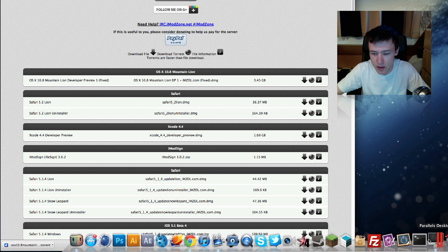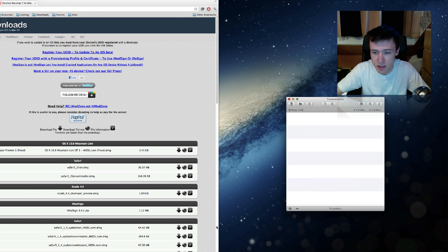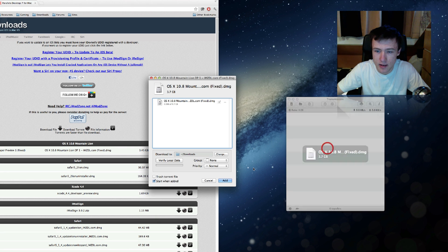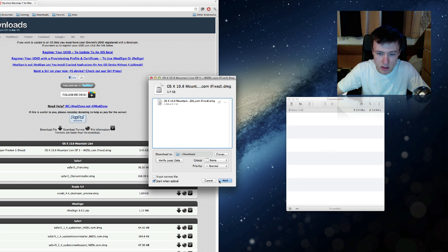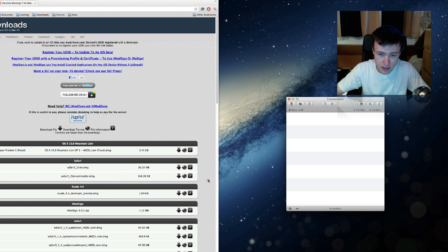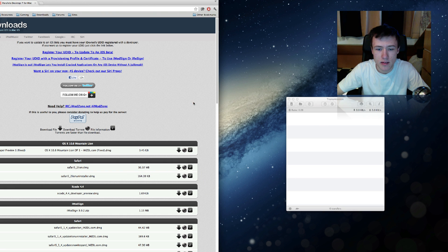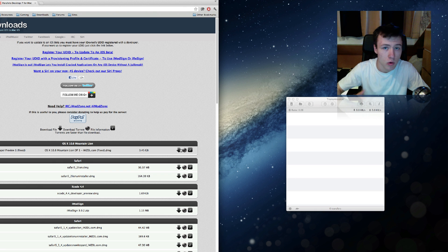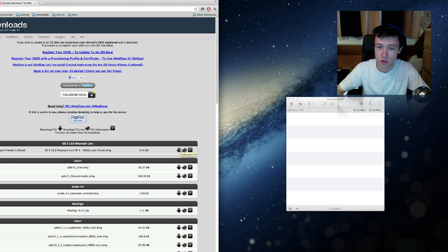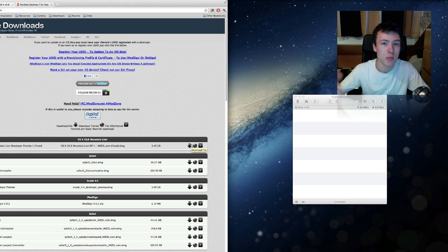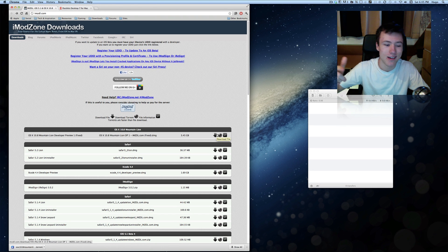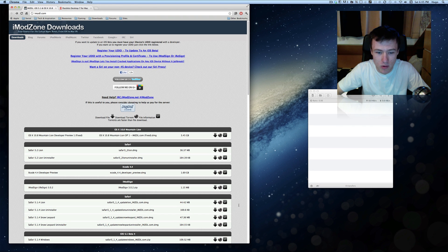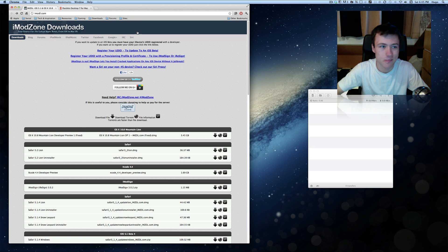But the one I use is Transmission. You can just go ahead and drag and drop it in here and it's going to start downloading. It took me about 15 minutes to download it, roughly a little less than 15 minutes. And by the normal standard download it took me about 21 hours. So that's just to show you how much better the torrent download is than the normal download, so I highly recommend you do the torrent download.